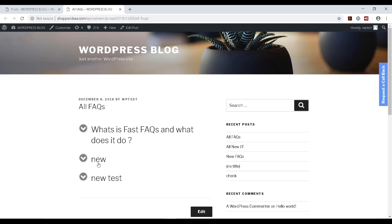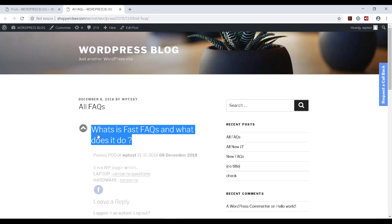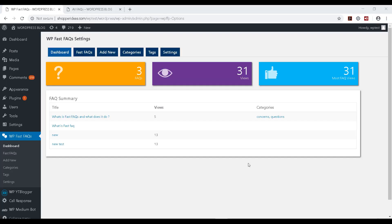And this time, not just the new, I can see the FAQ that we created in the start of this demo. That is also listed over there. So that's how you can publish or post all your FAQs on your main page.